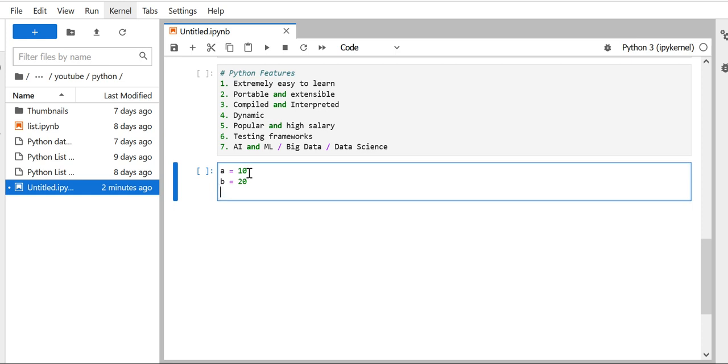The third feature: Python is a compiled as well as interpreted language. Compiled language means it will take the whole program and compile at a time and make it executable. Python can do that - if we have one complete .py file it will compile it. Interpreted means even a single line of code will be executed line by line. Python supports that as well.